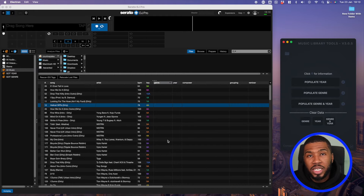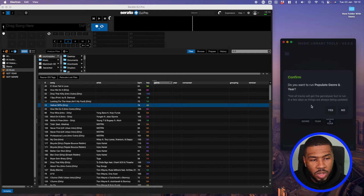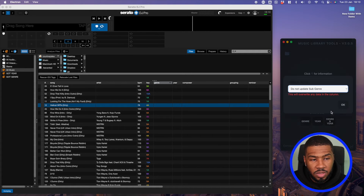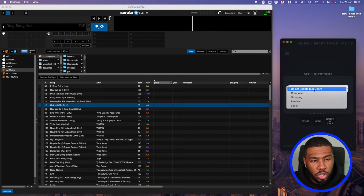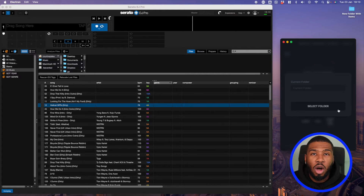To populate the genre and year, come over to Music Library Tools and click 'Populate Genre and Year'. It's going to ask you if you want to run populate genre and year — click yes. It's now going to come up with an option to select where you want to have the sub genres. I'm going to put them in the composer column and then click okay, and now it's going to ask me to select a folder.